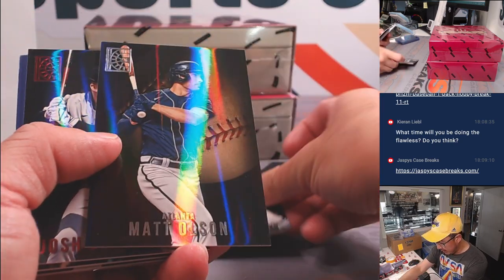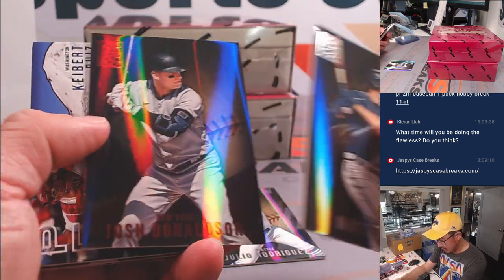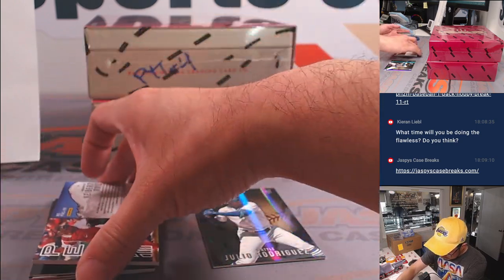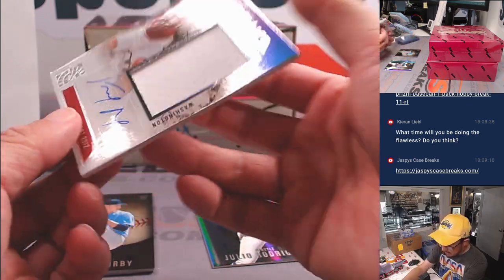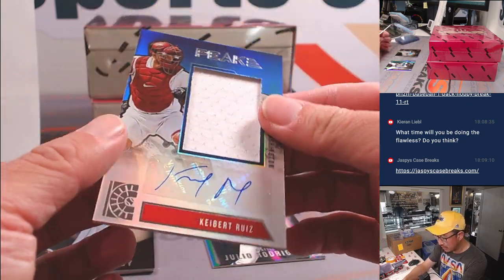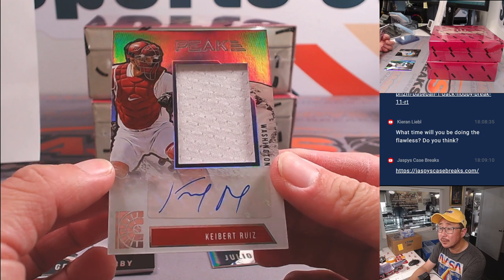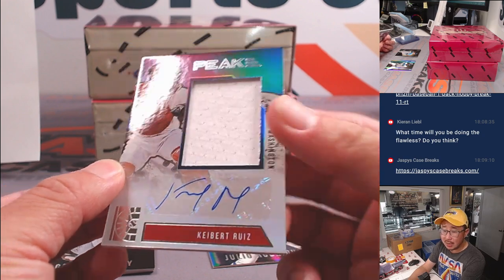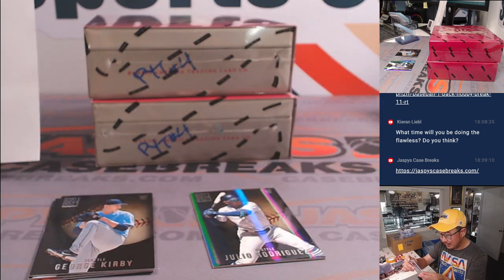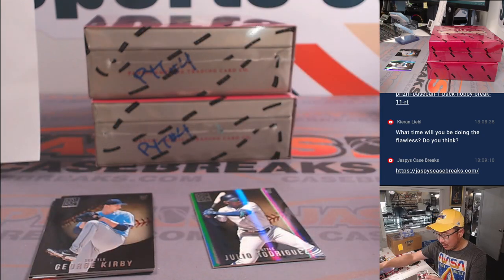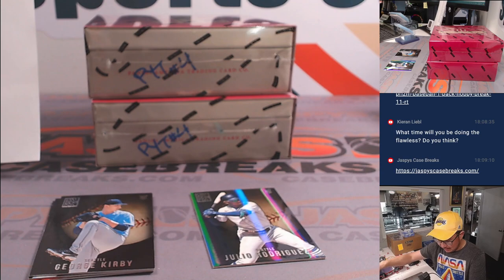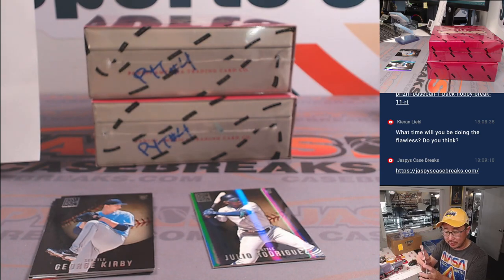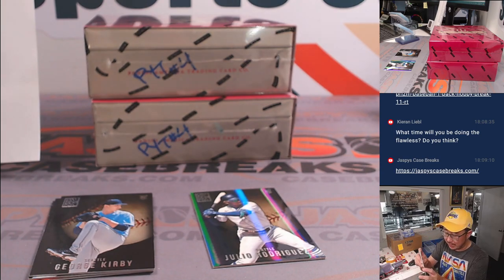There's a Julio Rodriguez rookie card. Nice. And a hit. That's Kieber Ruiz. Jersey and autograph. Former highly touted Dodger prospect. Now with the Nats. This is Nationals edition going to Brian K.